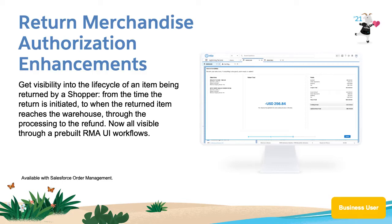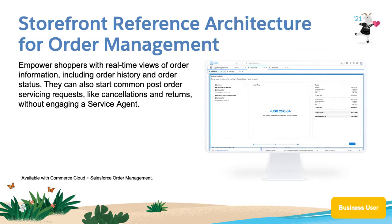In the Summer 21 release, Salesforce Order Management will deliver a return merchandise authorization workflow UI and APIs. This is sometimes referred to as an RMA. Salesforce will also release a pre-built module within the existing Commerce Cloud SFRA reference storefront that integrates directly with Salesforce Order Management.